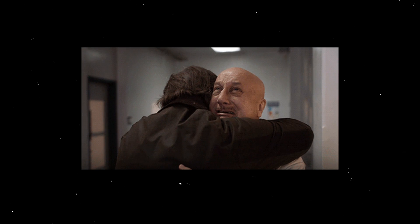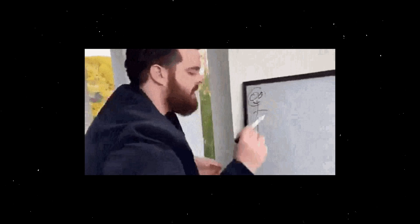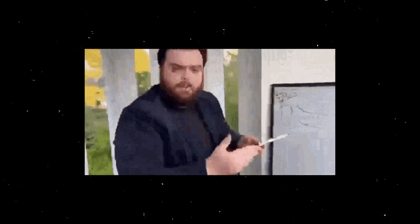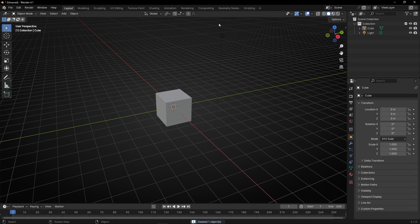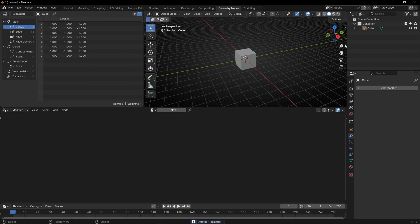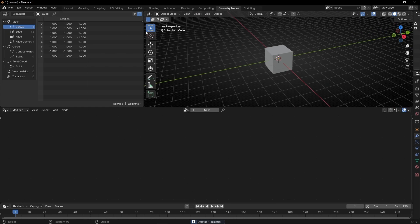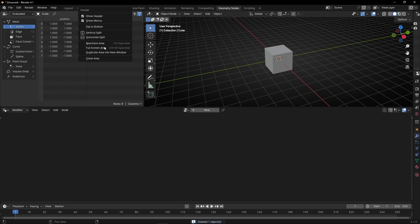Working with Geometry Nodes can be a bit overwhelming, so today I'm going to show you all the useful shortcuts to work faster and easier with Geometry Nodes. Let's take the camera, the light, go to Geometry Nodes, and close these panels.